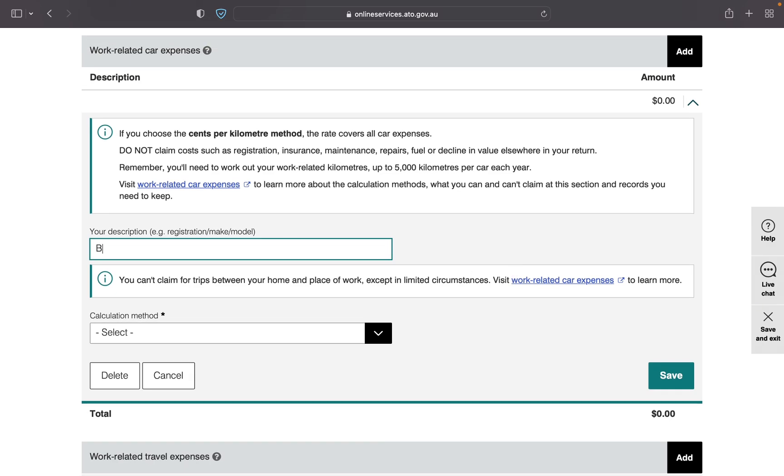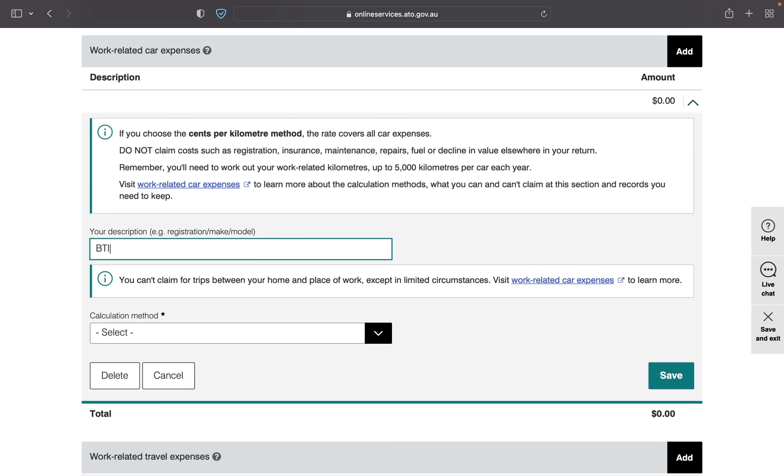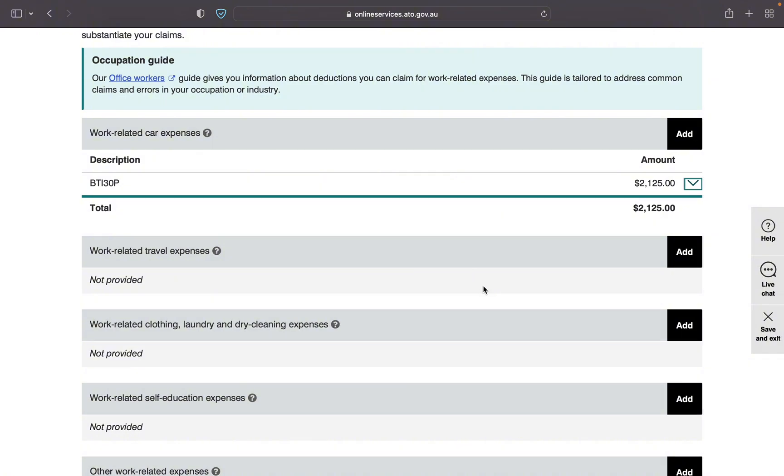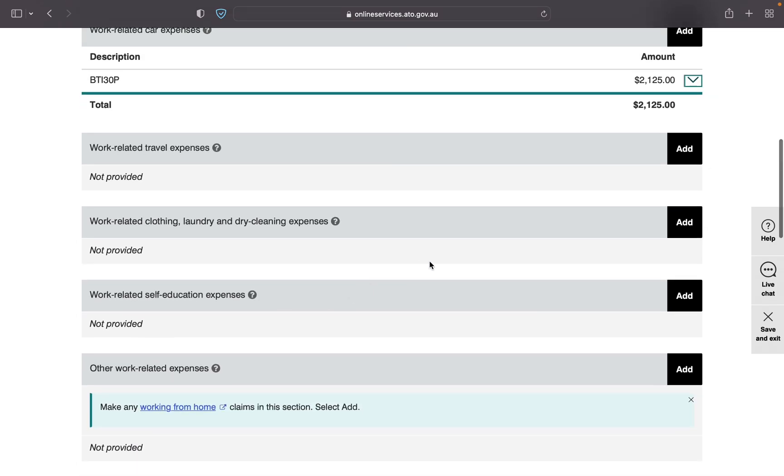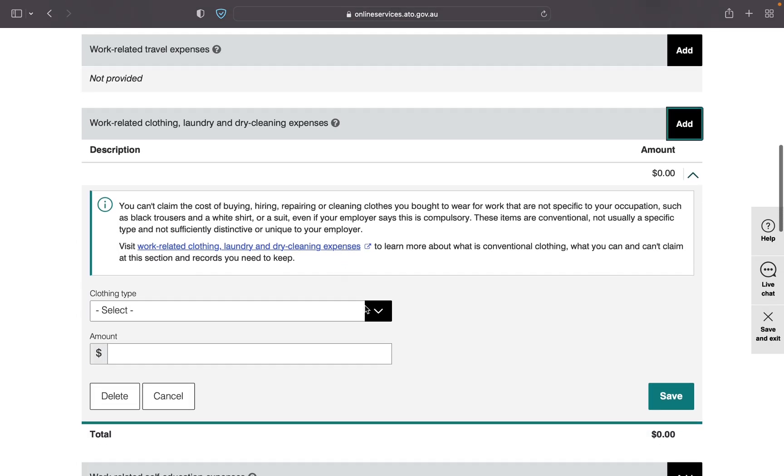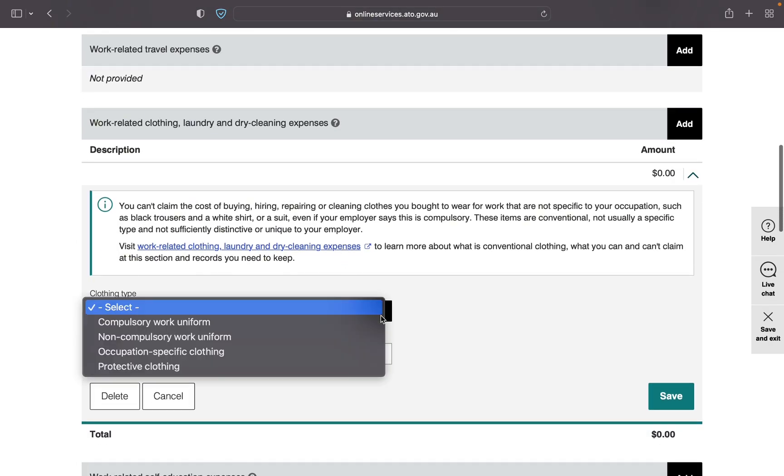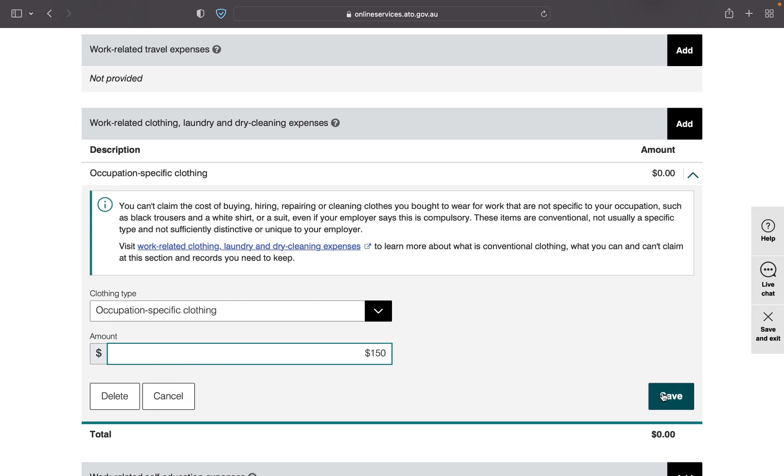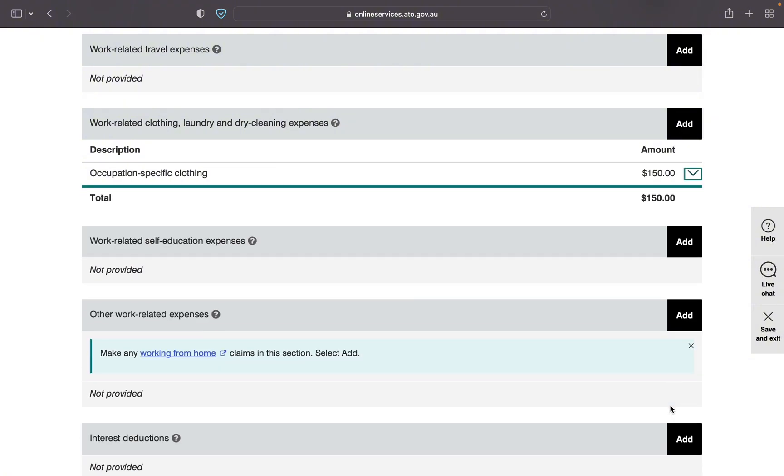So let's go to work-related travel expenses if you are traveling for the purpose of work. Third is work-related clothing, laundry and dry cleaning expenses. In this section you can claim up to 150 dollars without a receipt. And in all of these deduction sections you can claim up to $300 without a receipt. So I'm claiming $150 as my occupation specific clothing in this section. So you claim as per your expenses.